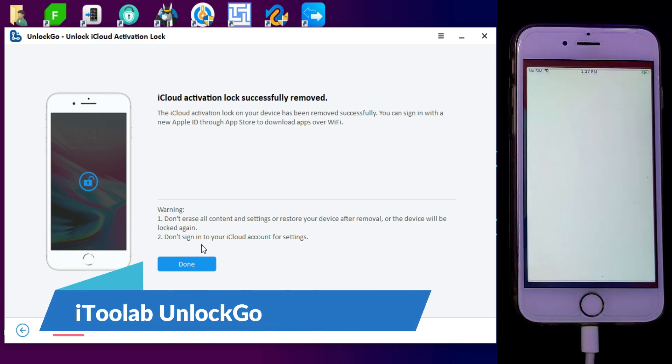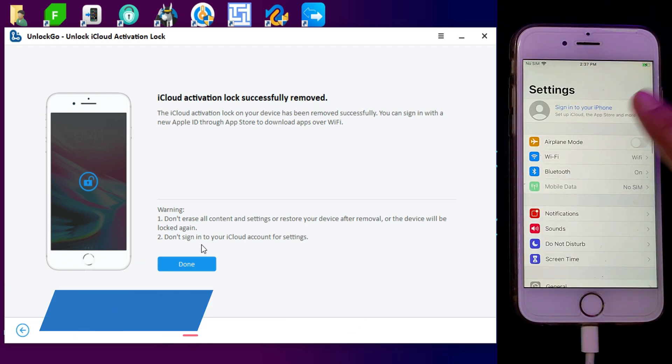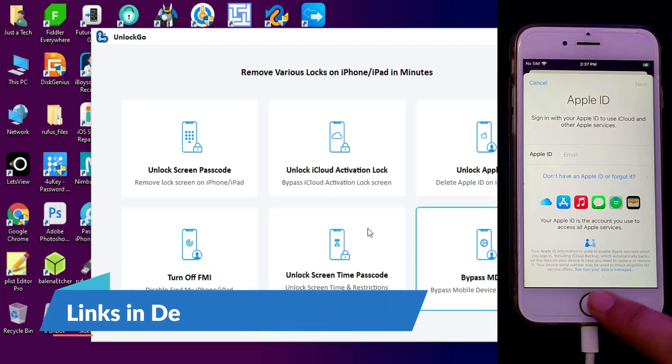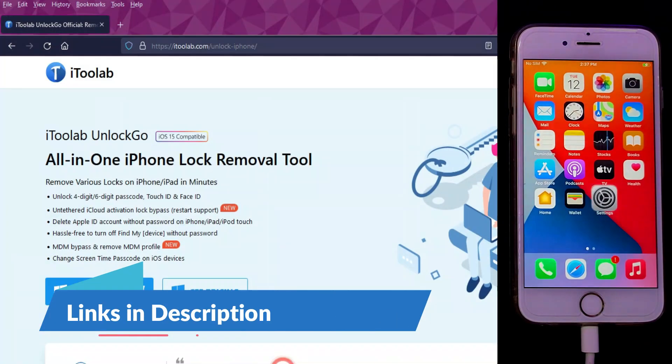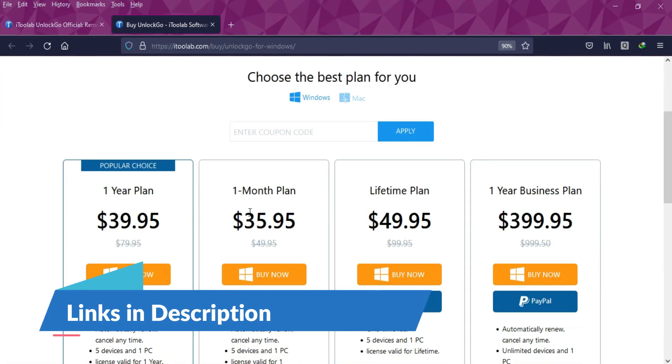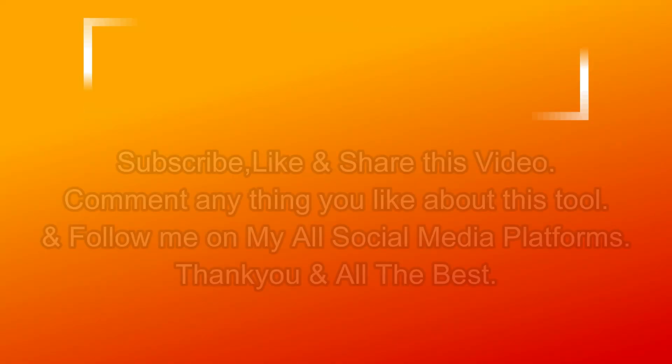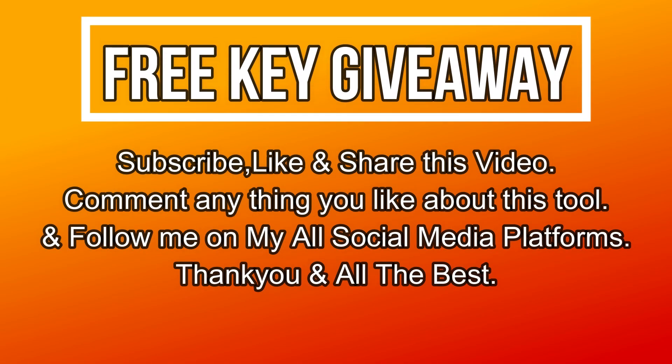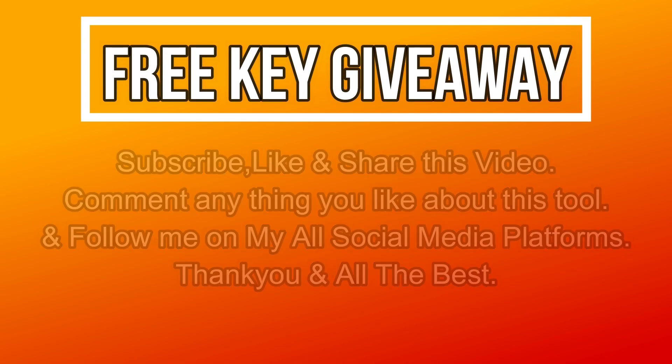Once it's done, you will see your device is successfully bypassed with no Apple ID bound in the settings. This is how you can use i2 Lab Unlock Go to bypass your activation lock screen very easily. Links are in the description where you can check out the tool.